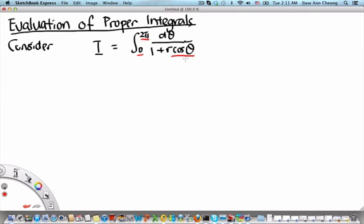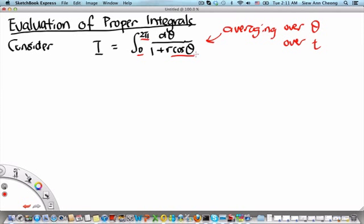Now that we've observed the integration is over one period of the integrand function, we can also observe that this kind of integral comes frequently from averaging. If we have a periodic function we want to average, this is the kind of integral we write down. Sometimes we average over time, giving a variable ωt in place of θ, dt instead of dθ, and integrating from 0 to T, the period of the function.